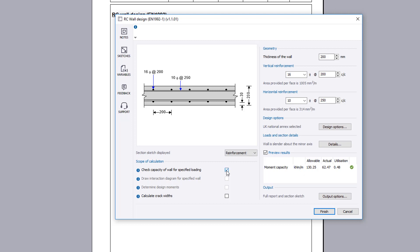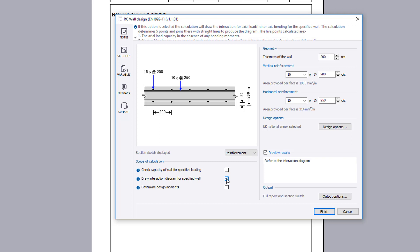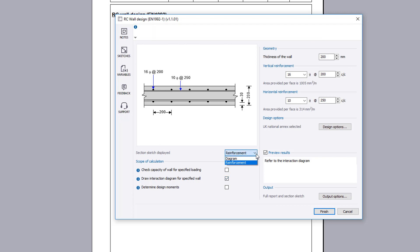Another method of using the calculation is to plot an interaction diagram for a specified wall. You can then review the interaction diagram.